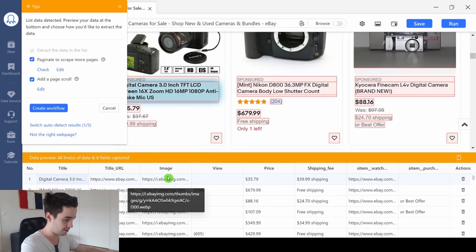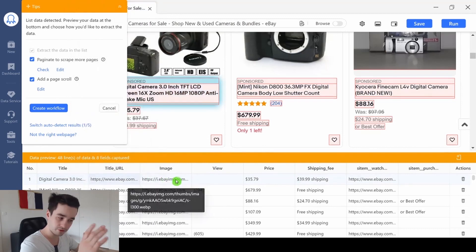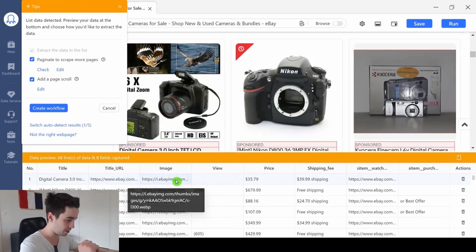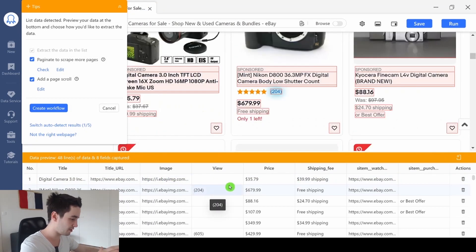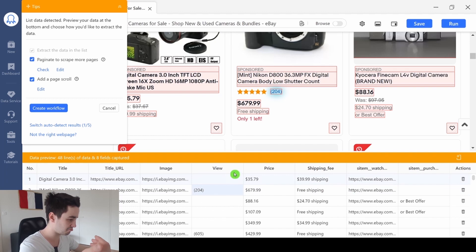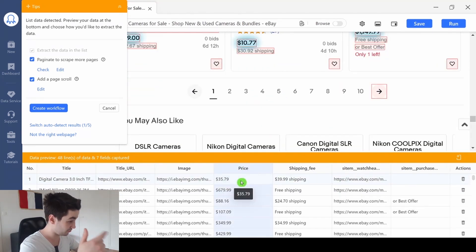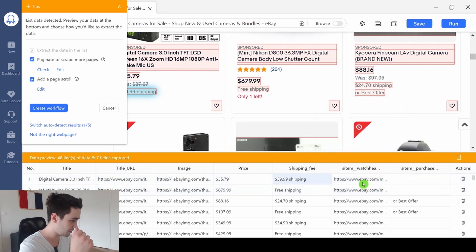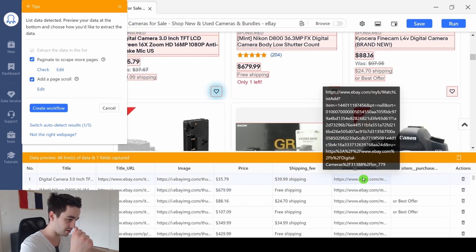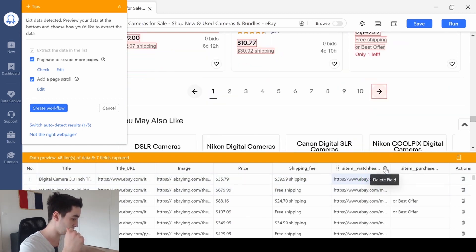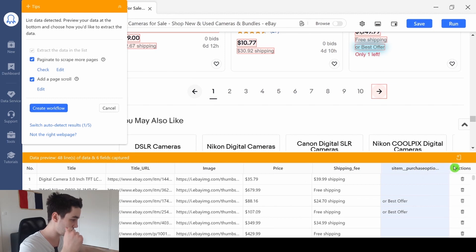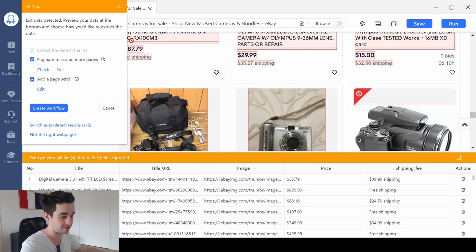We've got the title, that's useful. We've got the URL, super useful as well. The image, we've got the number of reviews. I don't need that column, I'm going to delete it. The price, the shipping fee, what is that? I think it's the same URL, so I'm going to remove it as well. And this column, I don't need it either. This is perfect.